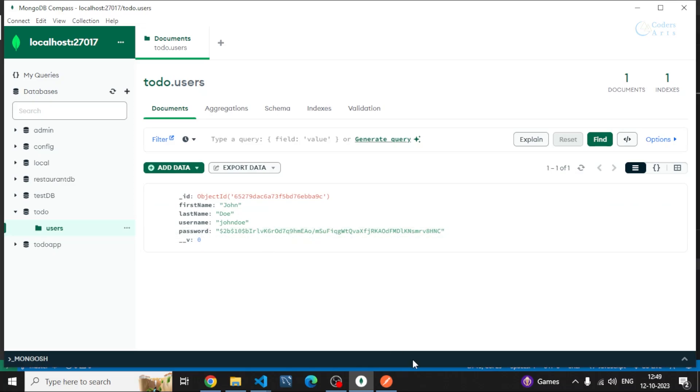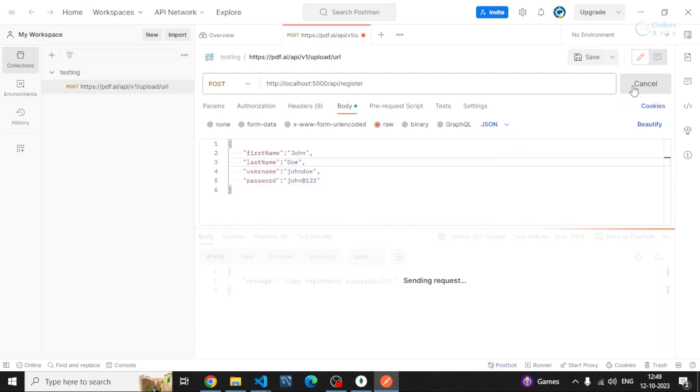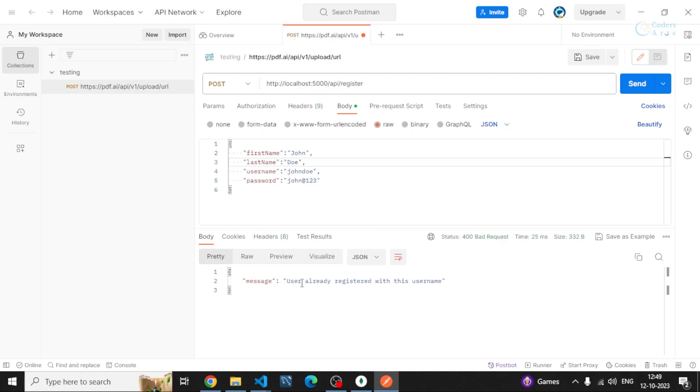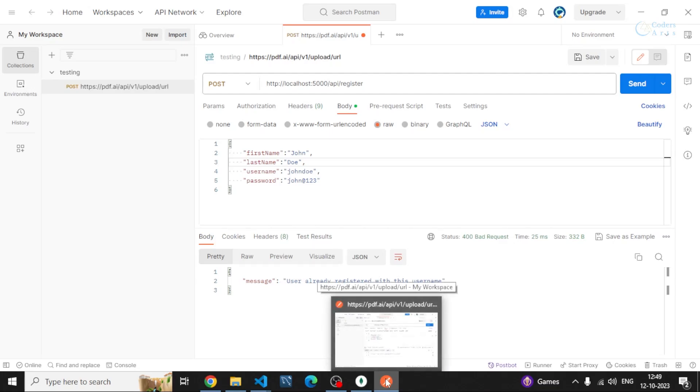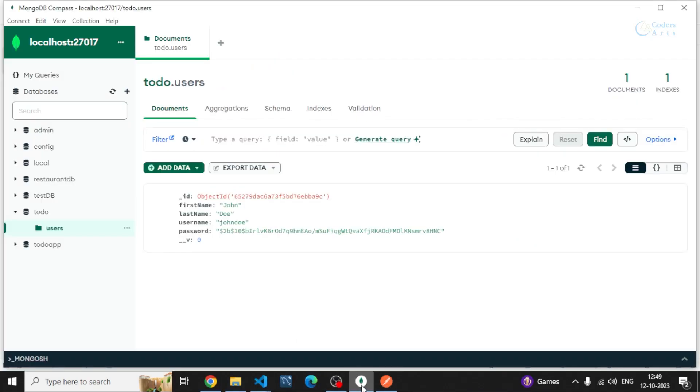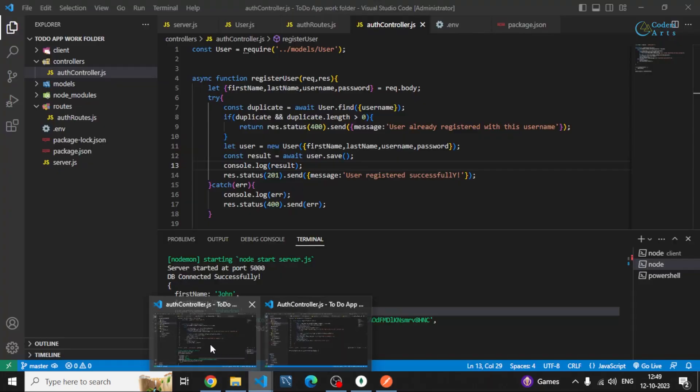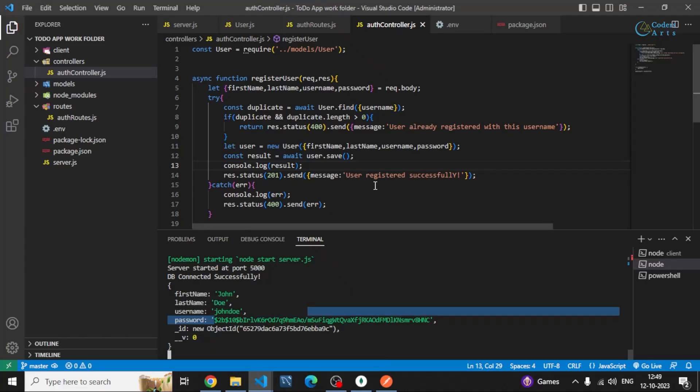Let's say if I again send the request with the same username, it should give me some error. You can see it is saying user already registered with this username. It is not again saving the password, it is not saving the duplicate items if the username already exists. So we cannot use this username again. Our route is working, our controller is working perfectly fine.